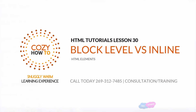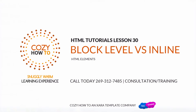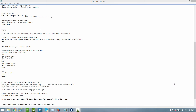Welcome to HTML tutorials. This is lesson number 30 and in this lesson we're going to talk about a block level element versus an inline element. So let's go ahead and get started. The first thing you want to do is make sure you have the document open that we've been using throughout this HTML tutorial series. I already have that open so let's go ahead and move forward.